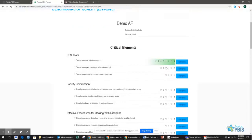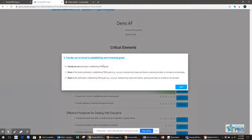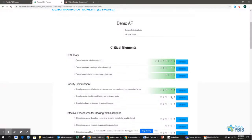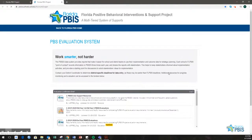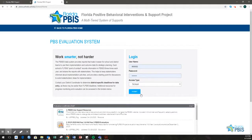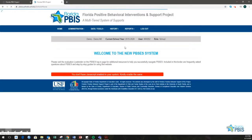A designated school point of contact can then log in to the online PBSES evaluation system to transfer over their responses. The evaluation PBSES webpage can be accessed from flpbis.org. School contacts receive their login information for PBSES from their district coordinator.